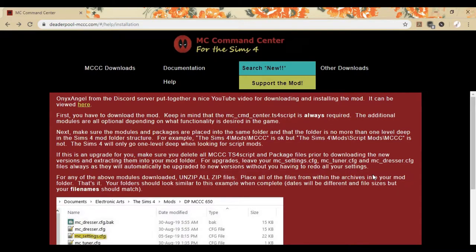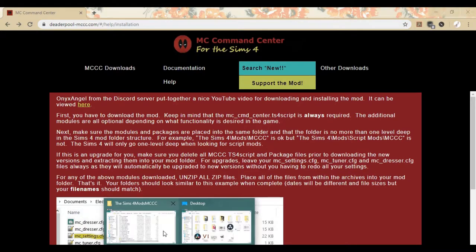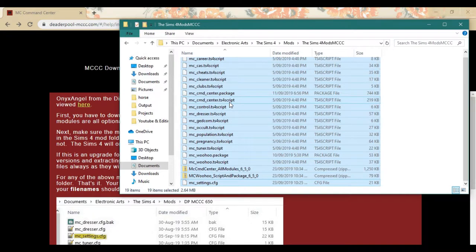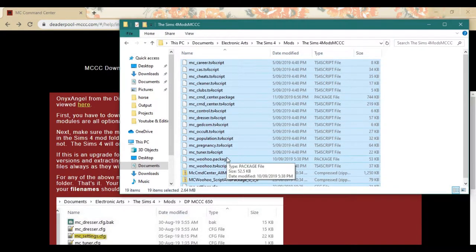So basically when you're updating MC Command Center, for those that don't know, you would essentially just come in, go to your file, select all and delete it all, and then you would just pop back in the new downloader.